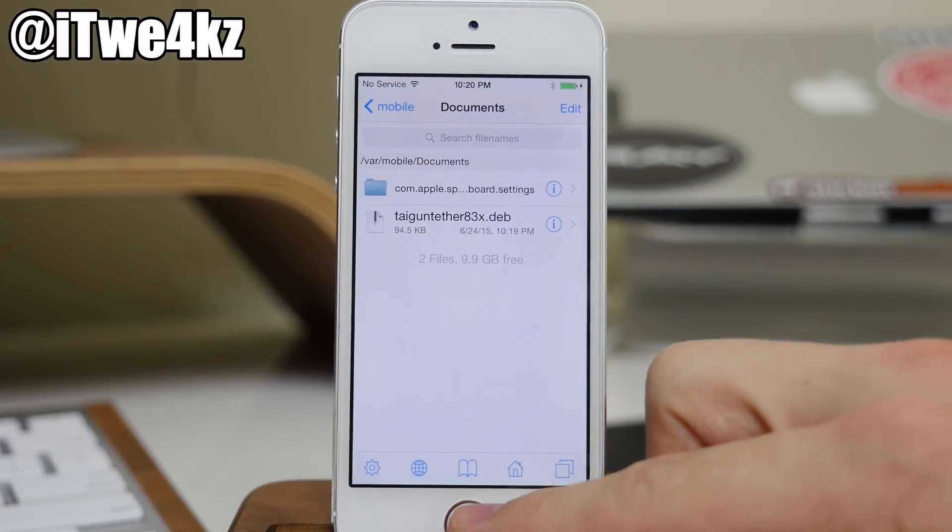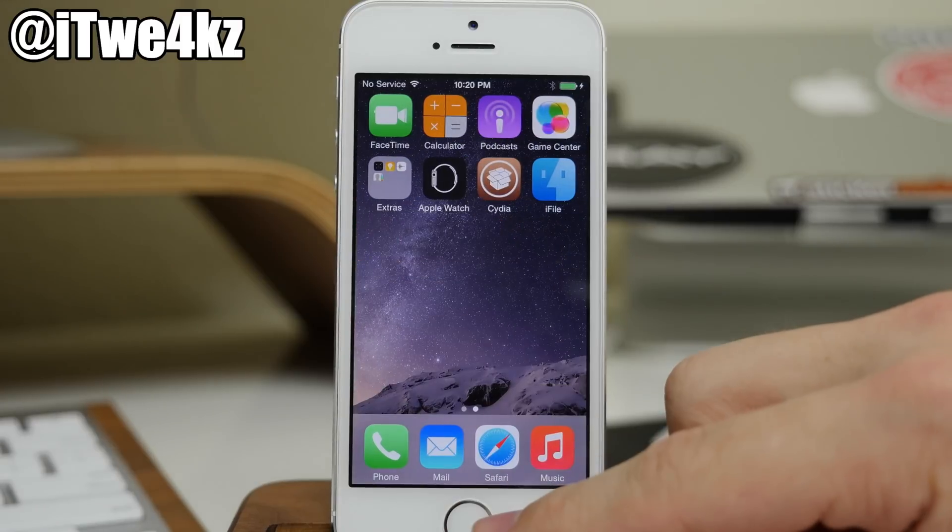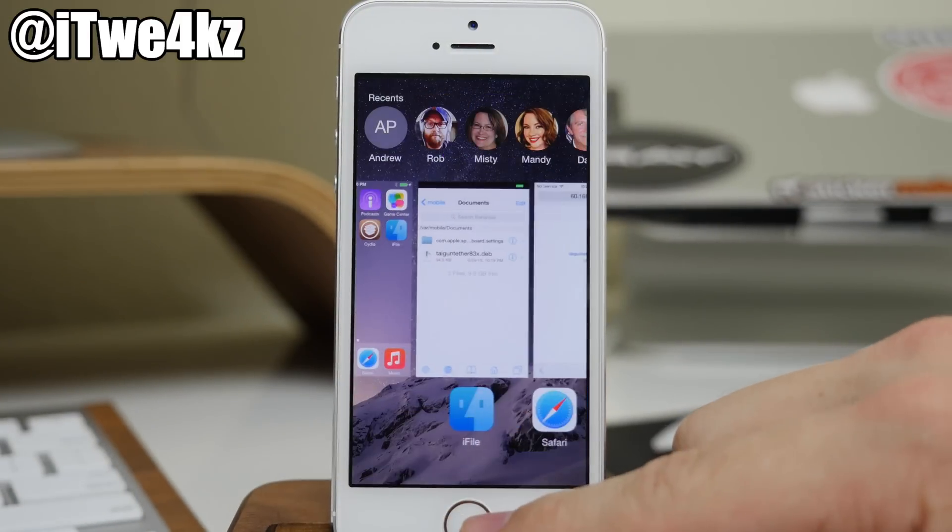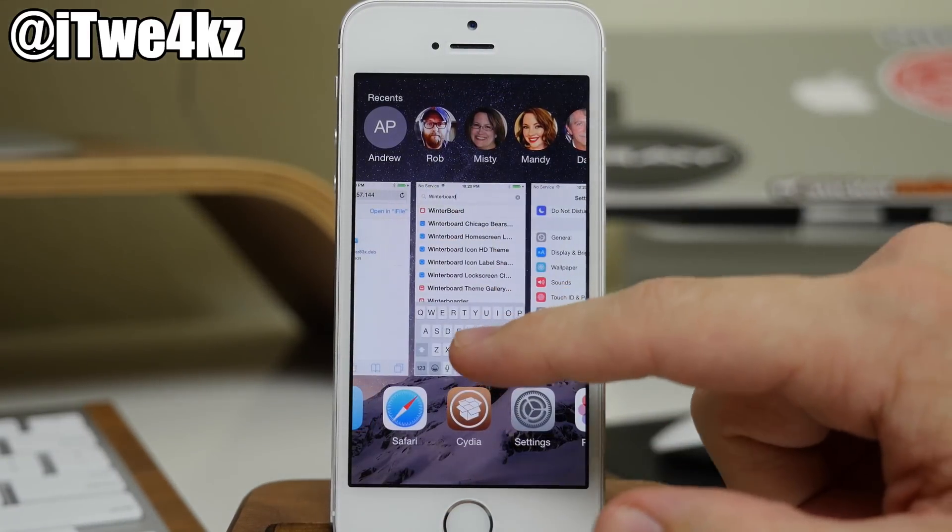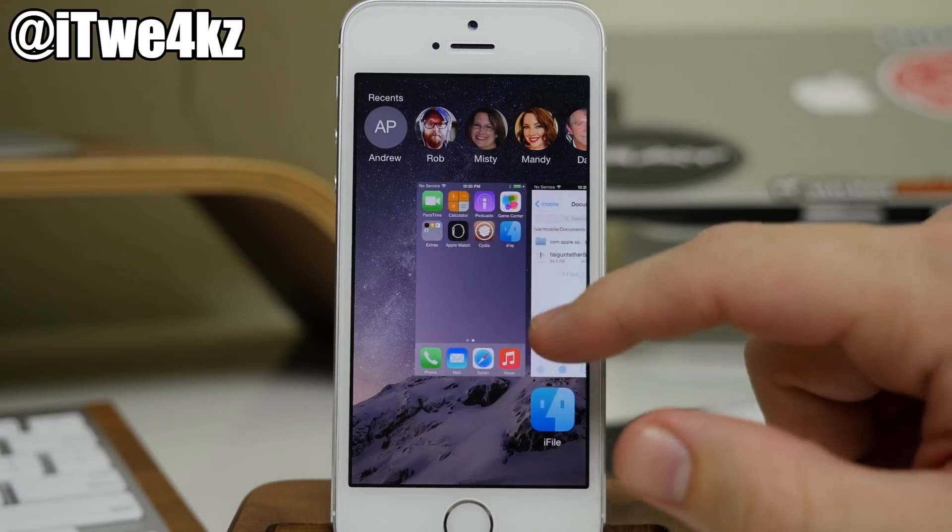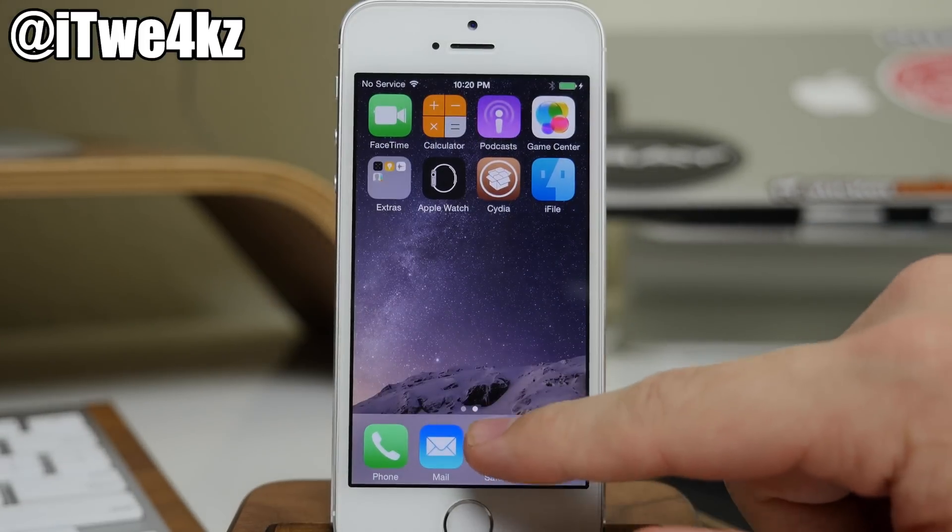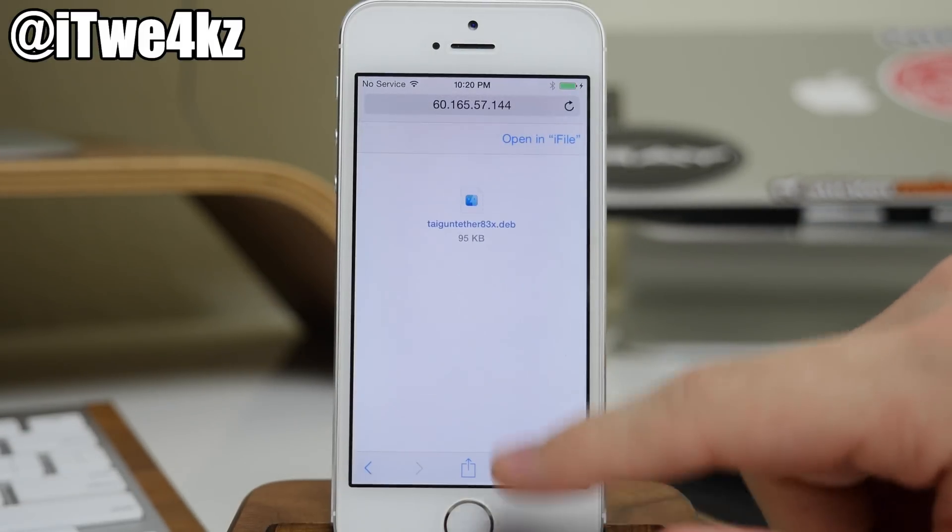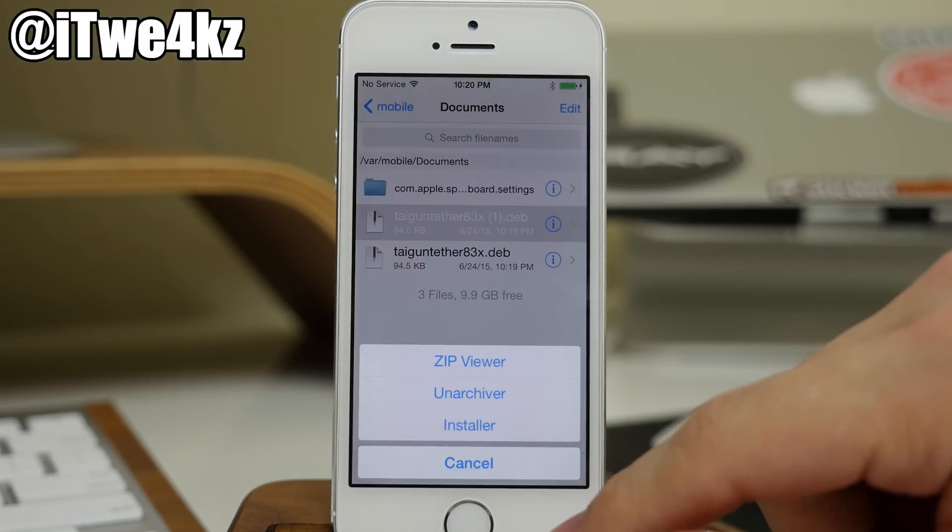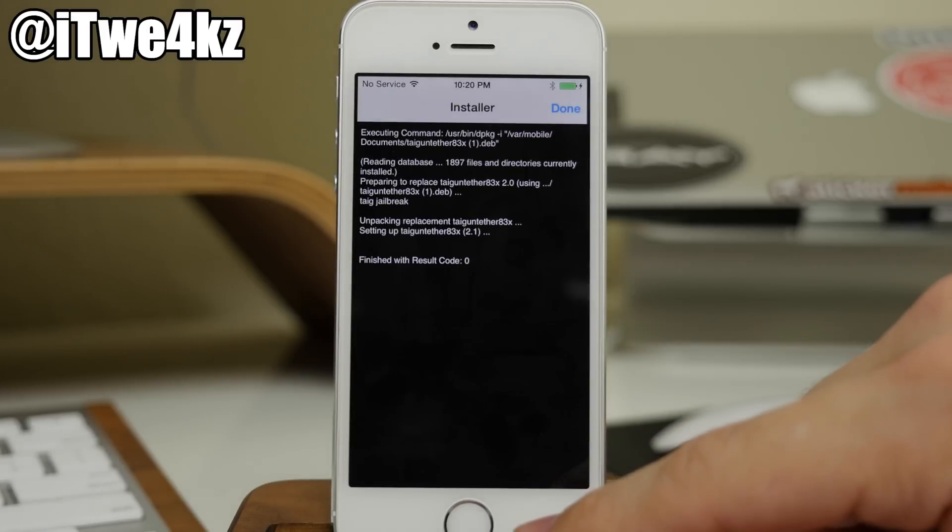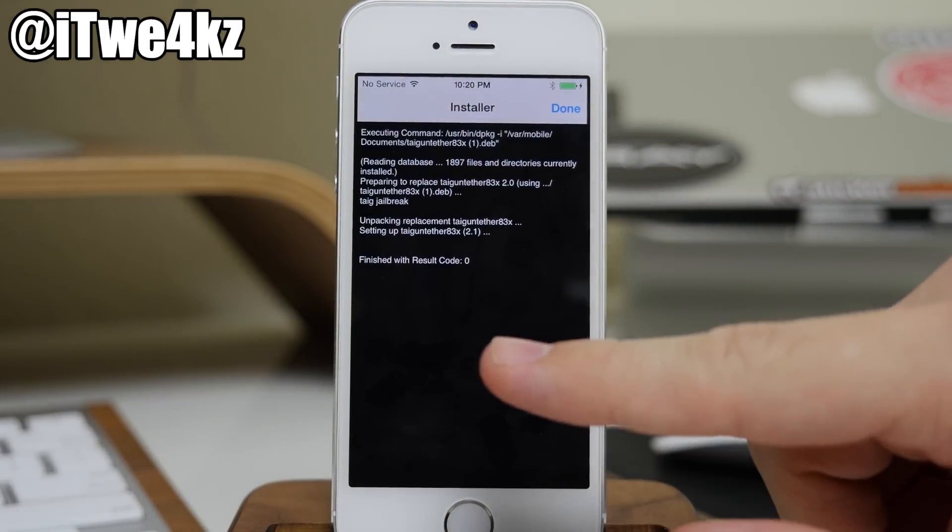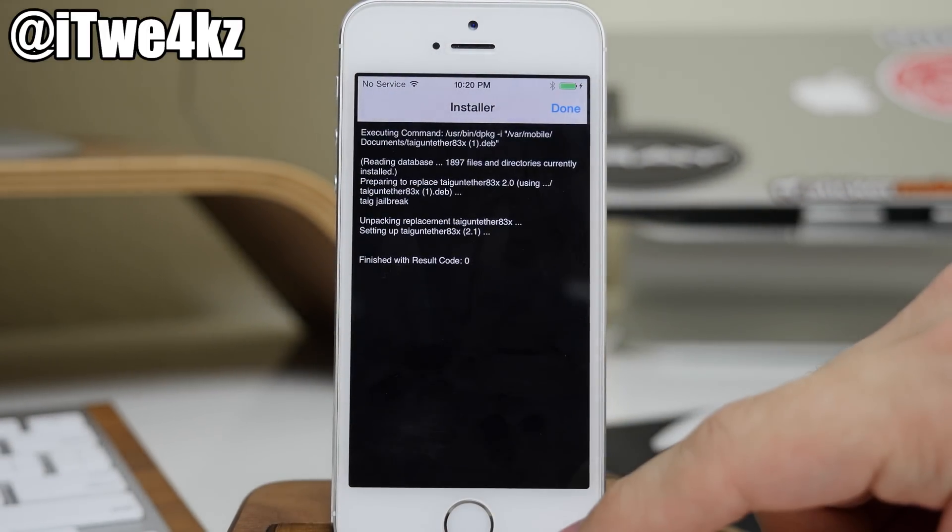I'm going to tap done and that means that it probably didn't work. So what we're going to do is close out of Cydia if we have that open. If we have Cydia open, swipe up, close it out, and then we're going to go back into Safari and we're going to open this up again. So it should actually install and result in a code of zero. So if that happens, just do that process.